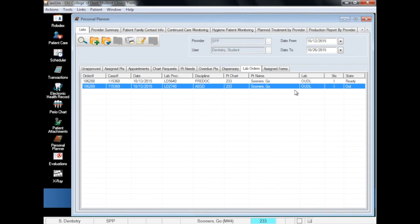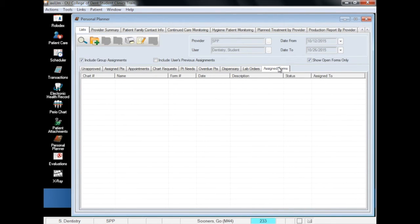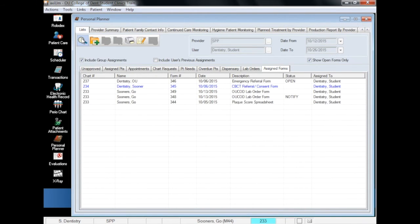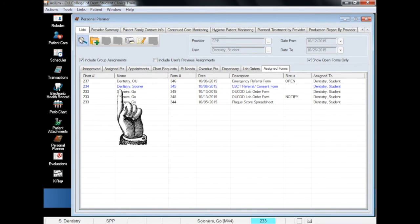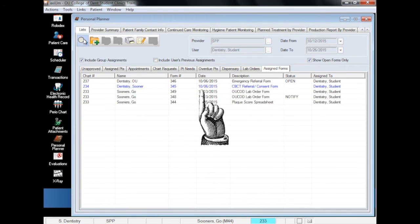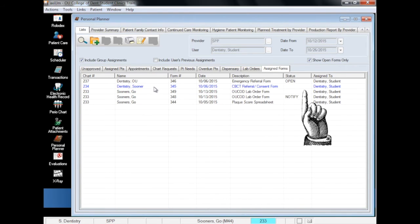And finally, the Assigned Forms tab shows students and faculty every open form they have created or has been assigned to them for patients both past and present. A form listed in blue text is unapproved and still requires faculty or patient approval.